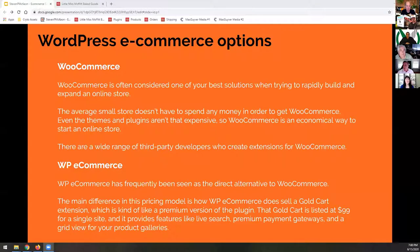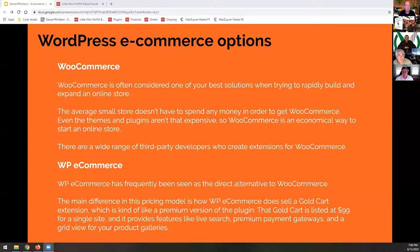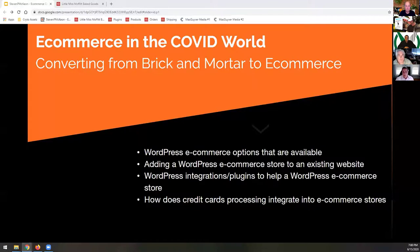So what are some of the WordPress e-commerce options that are available? One second — make sure we're not seeing your presentation. Yeah, we're not seeing your slides, Steve. Oh, I'm sorry. Let me back it up. For some reason it wasn't sharing properly. I apologize. I will back that up. There we go. We got you.